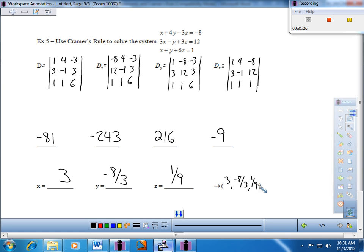Definitely keep working on the two-by-twos — you need to be able to pull those off manually. For three-by-threes, try that on the calculator. We're going to be doing a lot of work on the calculator — there'll be a nice balance between learning the algebra and using technology to help. Please let me know if you have any questions, and I appreciate you listening and taking good notes.